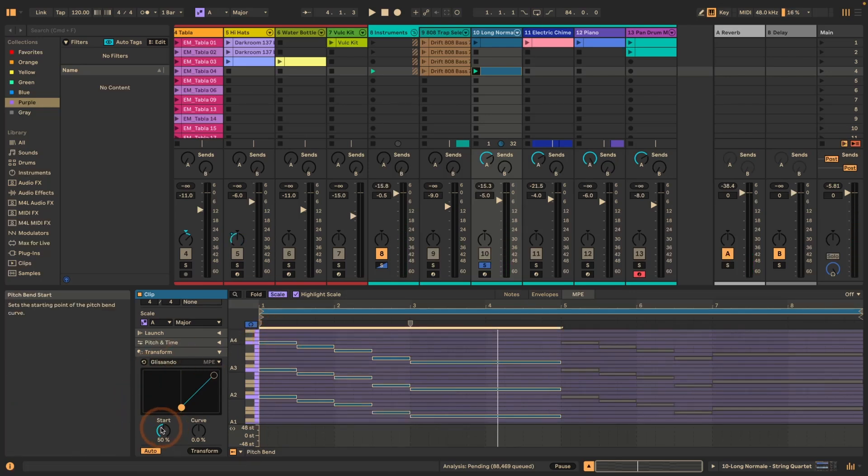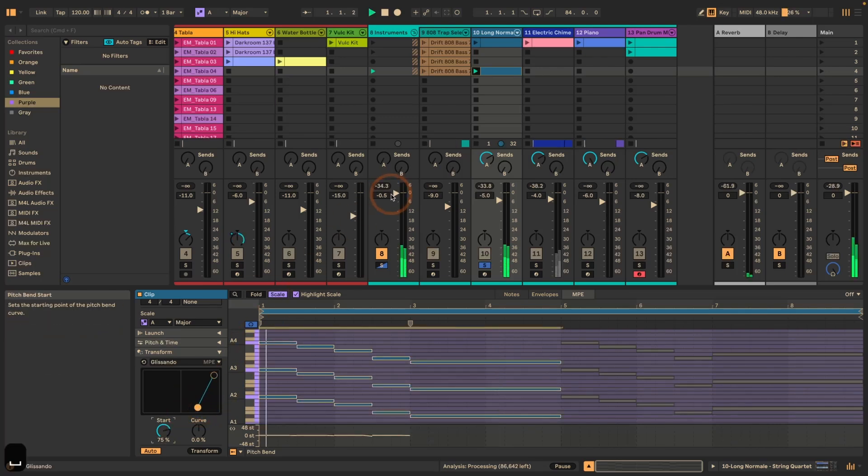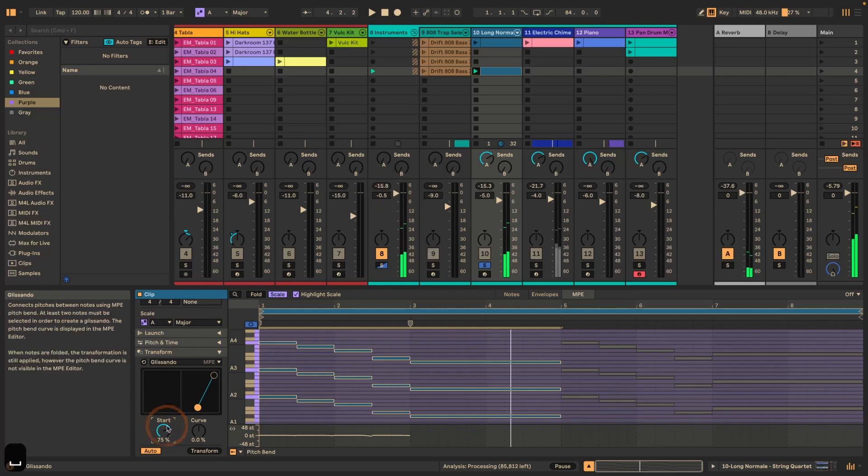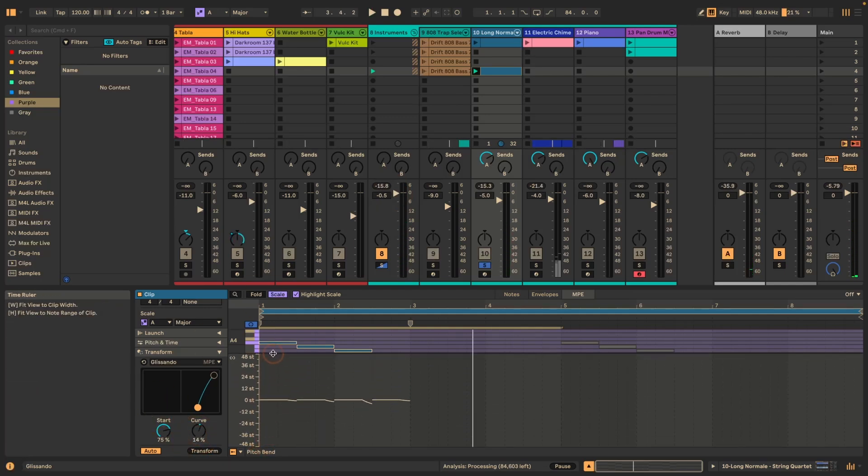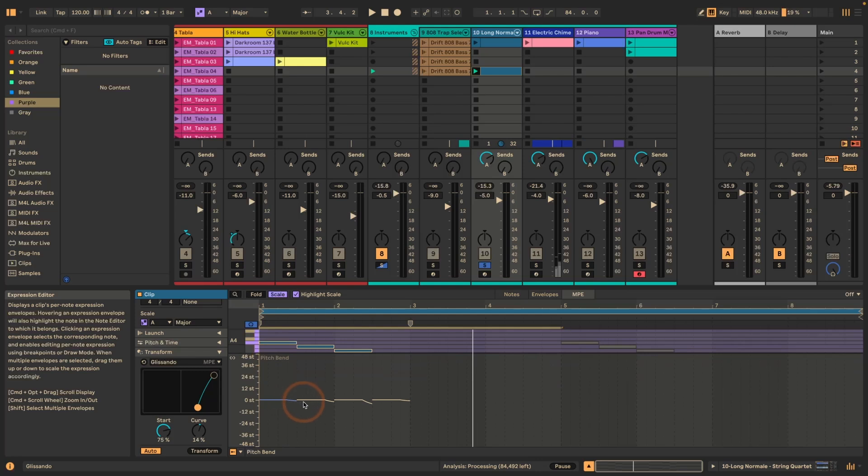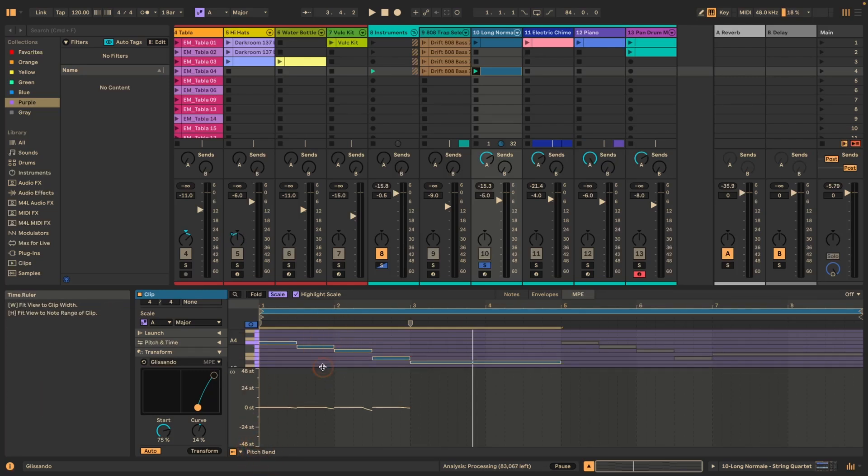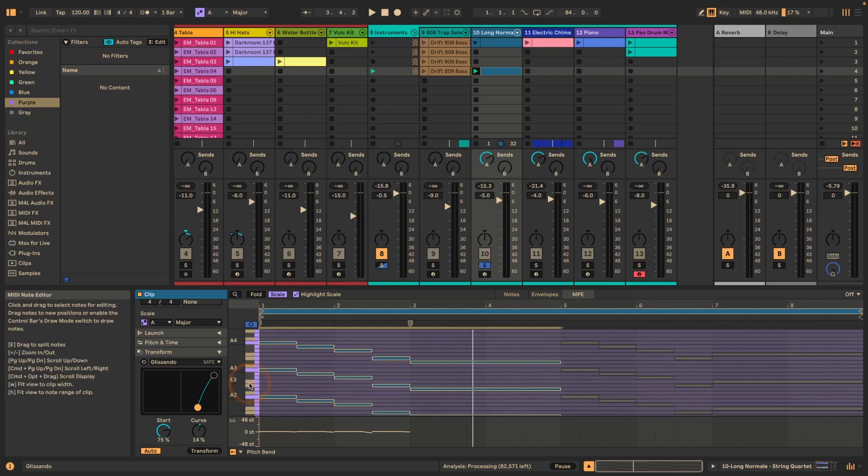And then we can either set the start of the pitch bend and the curve with these two dials. Or we can also use the display here. So let's try this. Maybe we can set the curve. By the way, here if I go up, you can see here the pitch bend info. When we're here in the MPE setting. And if pitch bend is selected. So I'm going to take this down again. So you can actually see what's happening as well.